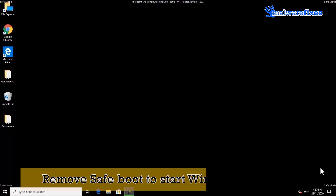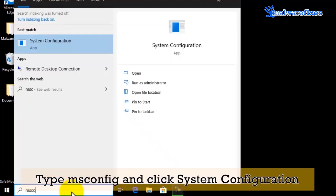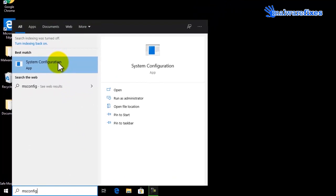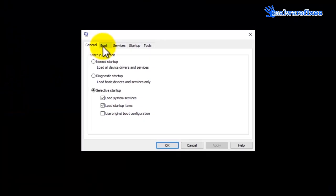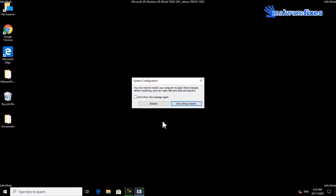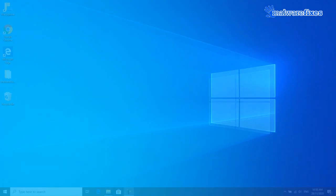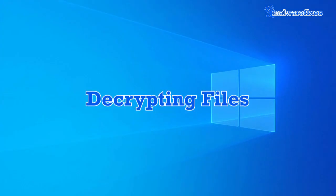Finally, we will remove safe mode to start Windows normally. Go to the Windows Start search bar, type msconfig, and select System Configuration from the results. Click on the Boot tab and uncheck the Safe Boot option. Click Apply and then click OK. Click the Restart button to reboot Windows in normal mode. You may run an additional scan after restarting the computer to ensure that no more viruses remain.